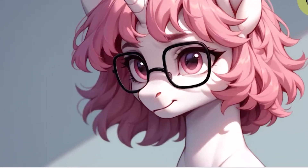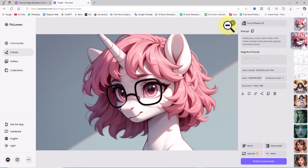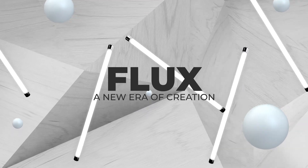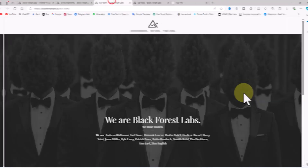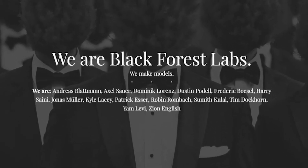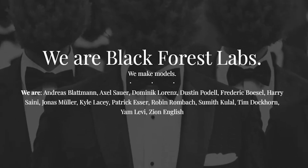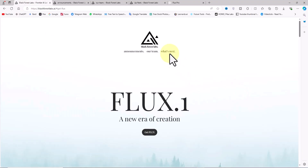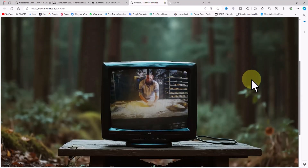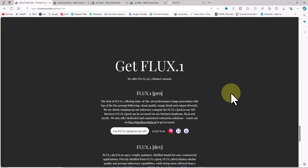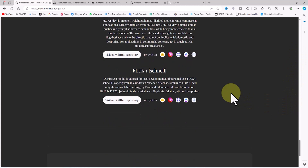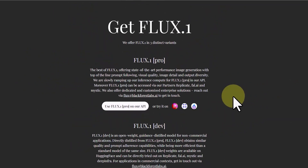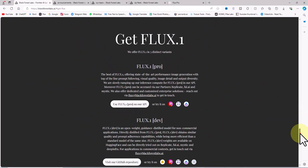Now the real surprise has arrived: the Flux model, one of the newest and most impressive technologies in AI image generation. This masterpiece was developed by the Black Forest Labs team and comes in various versions like Pro, Dev, and Schnell. Through Pakluman's art generator, you have access to the free version, Flux Schnell, which is a version of Flux designed for developers. Let's generate an image using the Flux Schnell model.